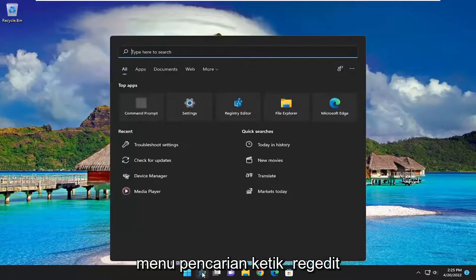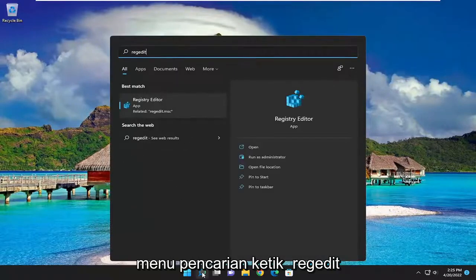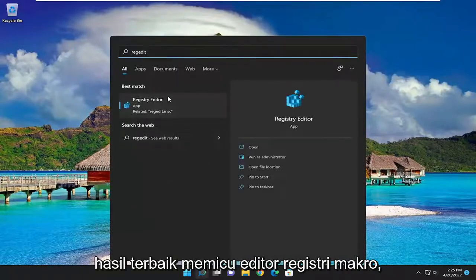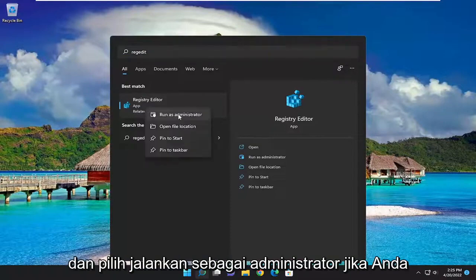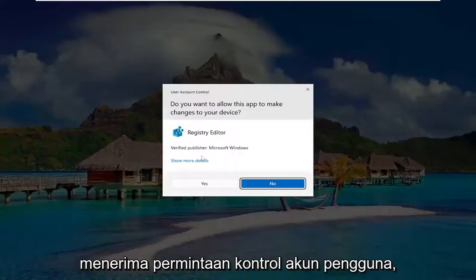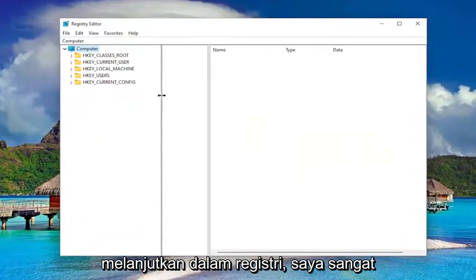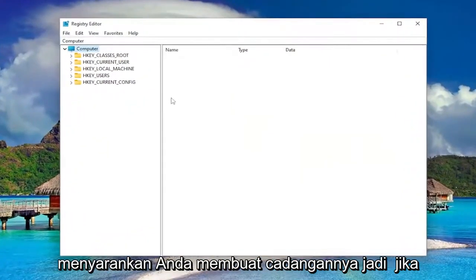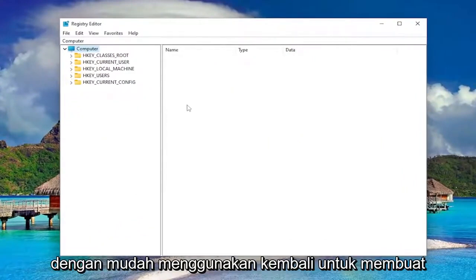We're going to start off by opening up the search menu, type in regedit — the best result should come back with Registry Editor. Go ahead and right-click on that and select Run as administrator. If you receive the User Account Control prompt, you want to select Yes. And before you proceed in the registry, I would highly suggest you create a backup of it, so if anything were to go wrong, you could easily restore it back.